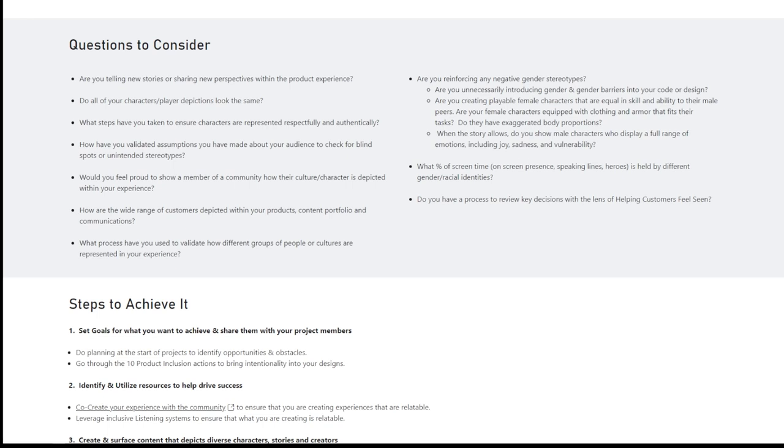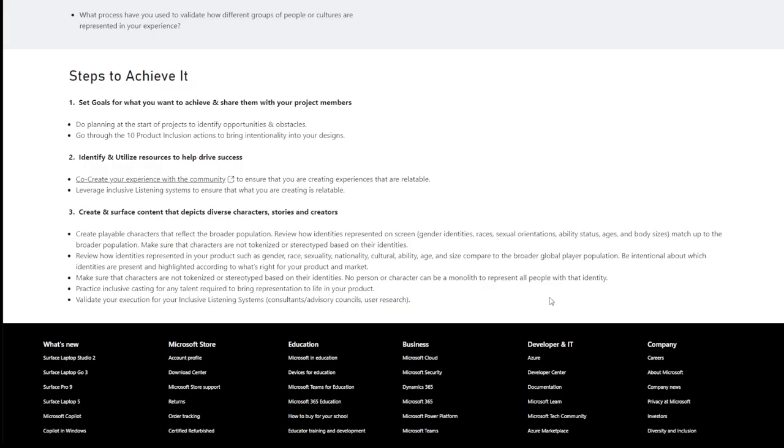Do you have a process to review key decisions with the lens of helping customers feel seen? Sweet baby ink, black girl gamers, wink, wink, wink. We have consulting companies for you. Okay. And now we have these steps to achieve it.